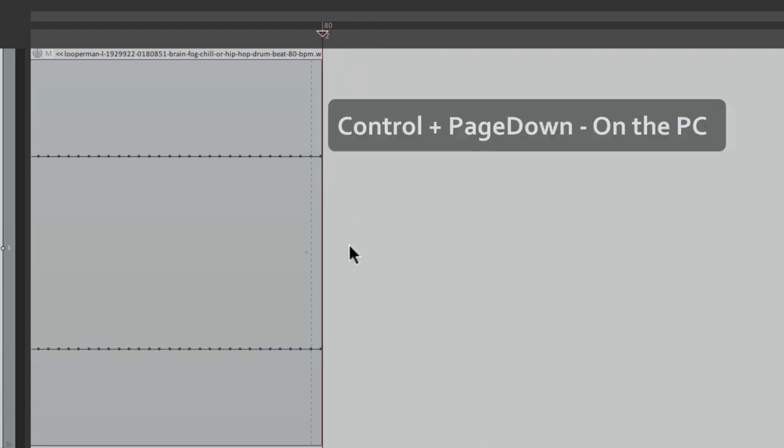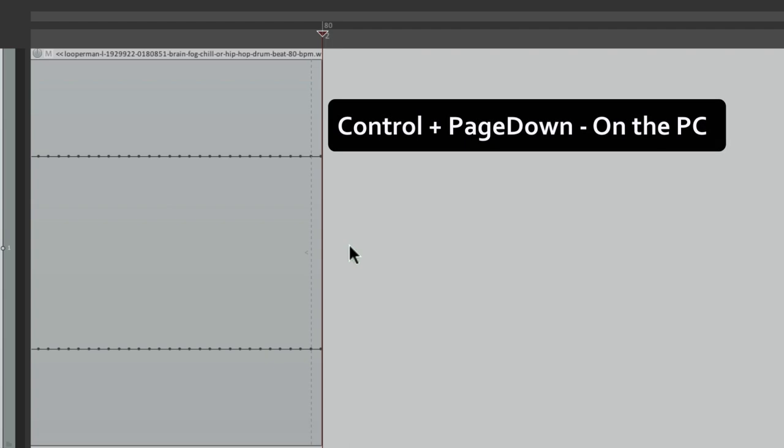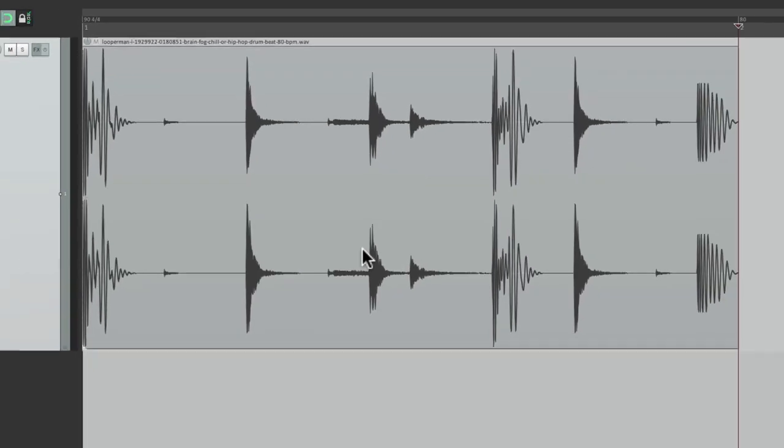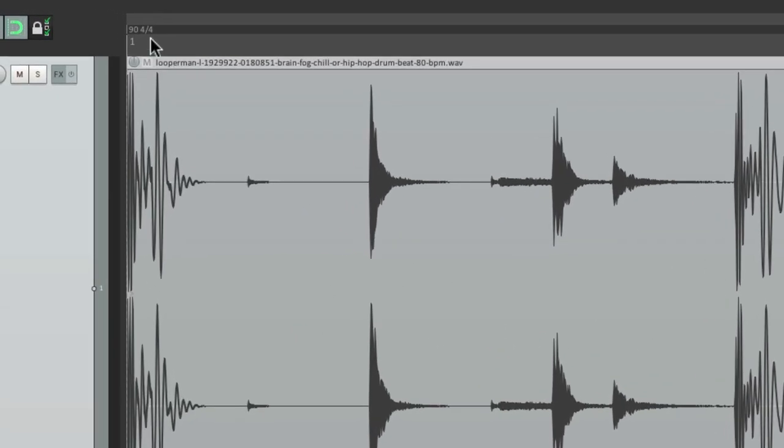Let's zoom in as close as possible with a mouse wheel, drag it over here. And now let's zoom out to the entire project, Control and Page Down on the PC, or Command and Page Down on the Mac. And we can see the tempo of this loop is 90 beats per minute, not 80.